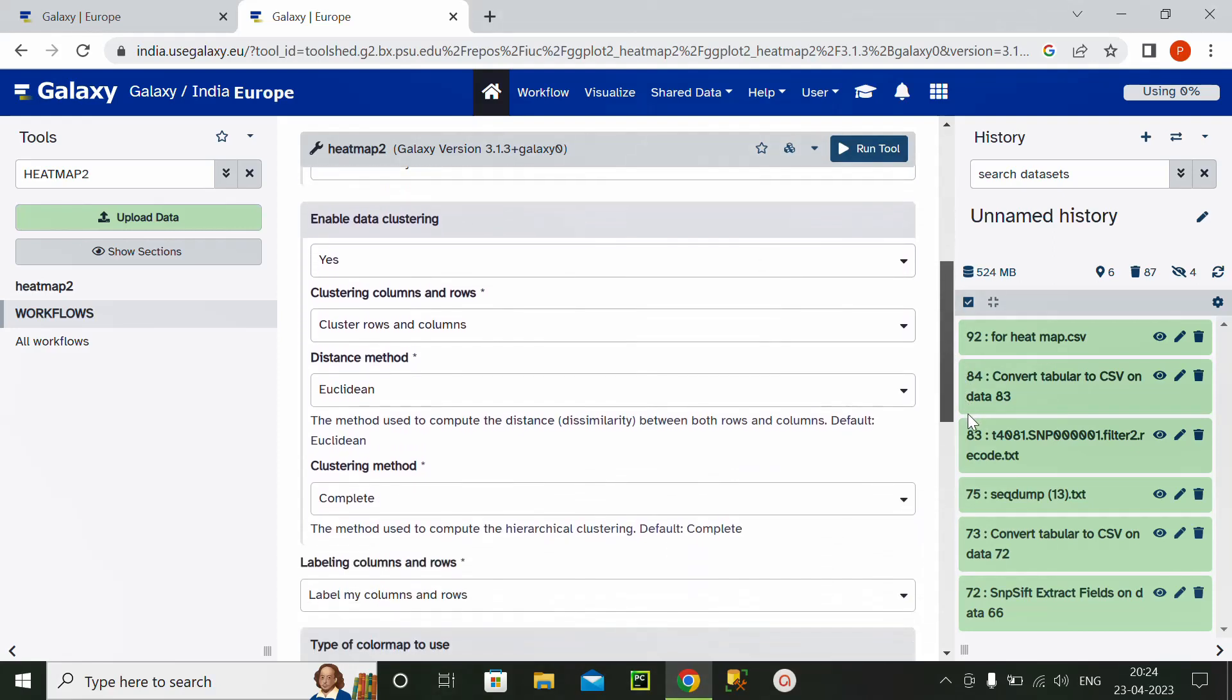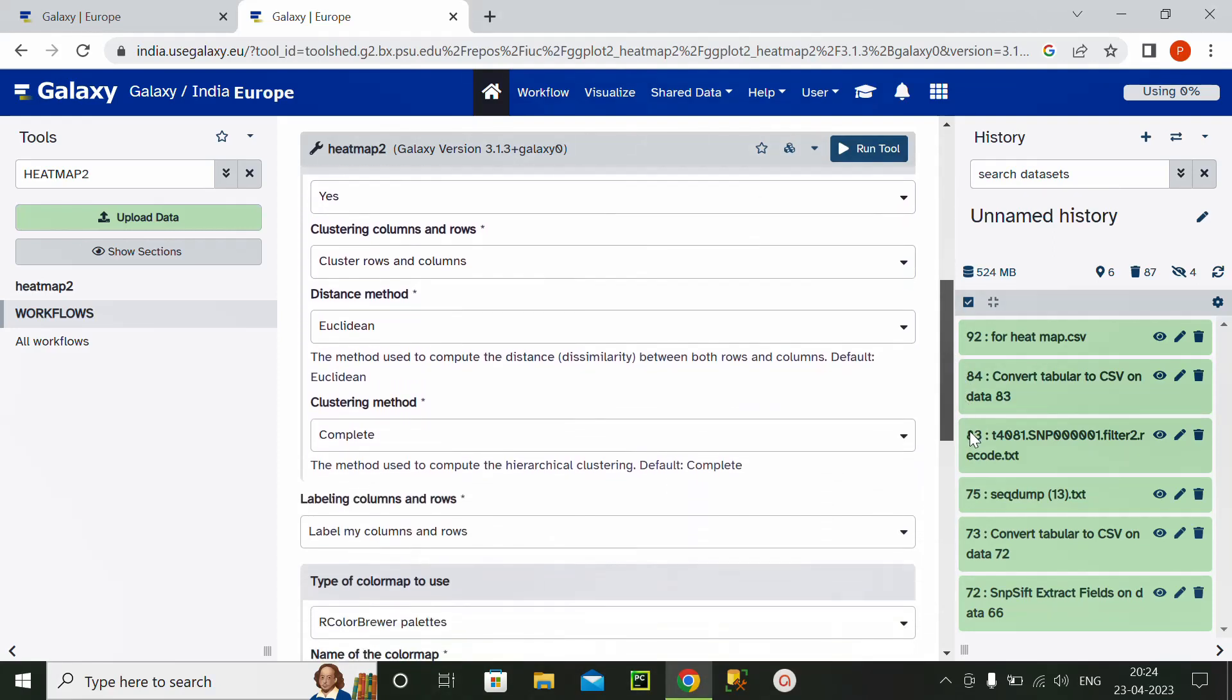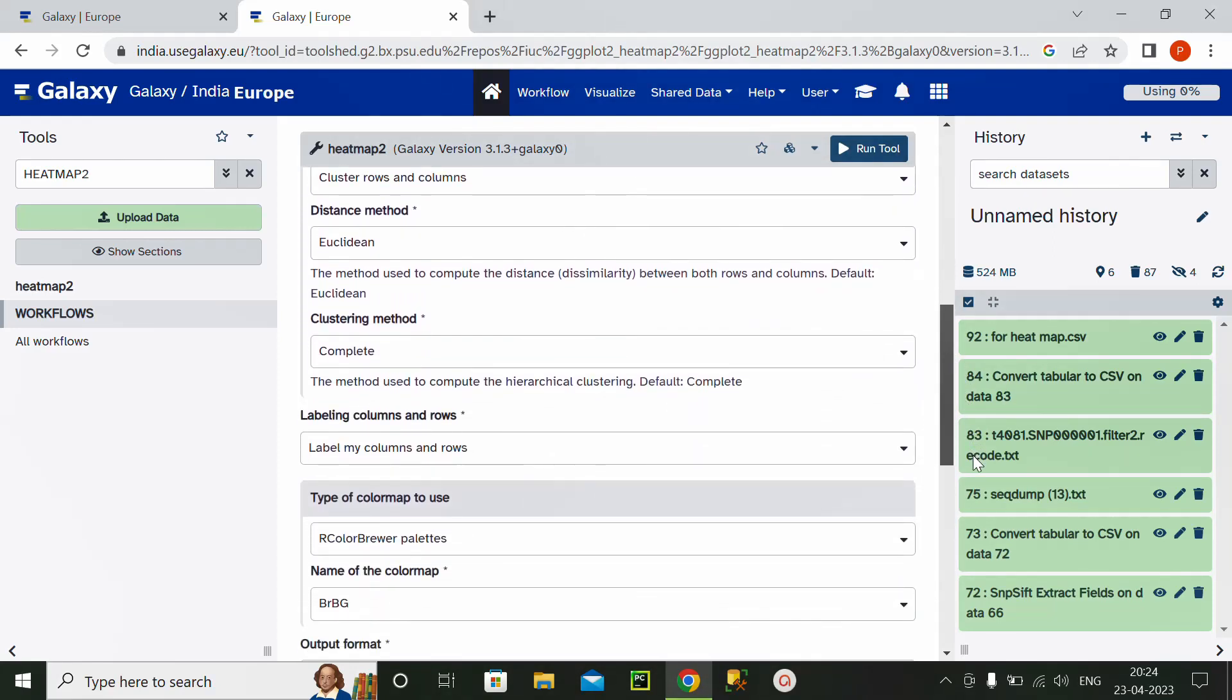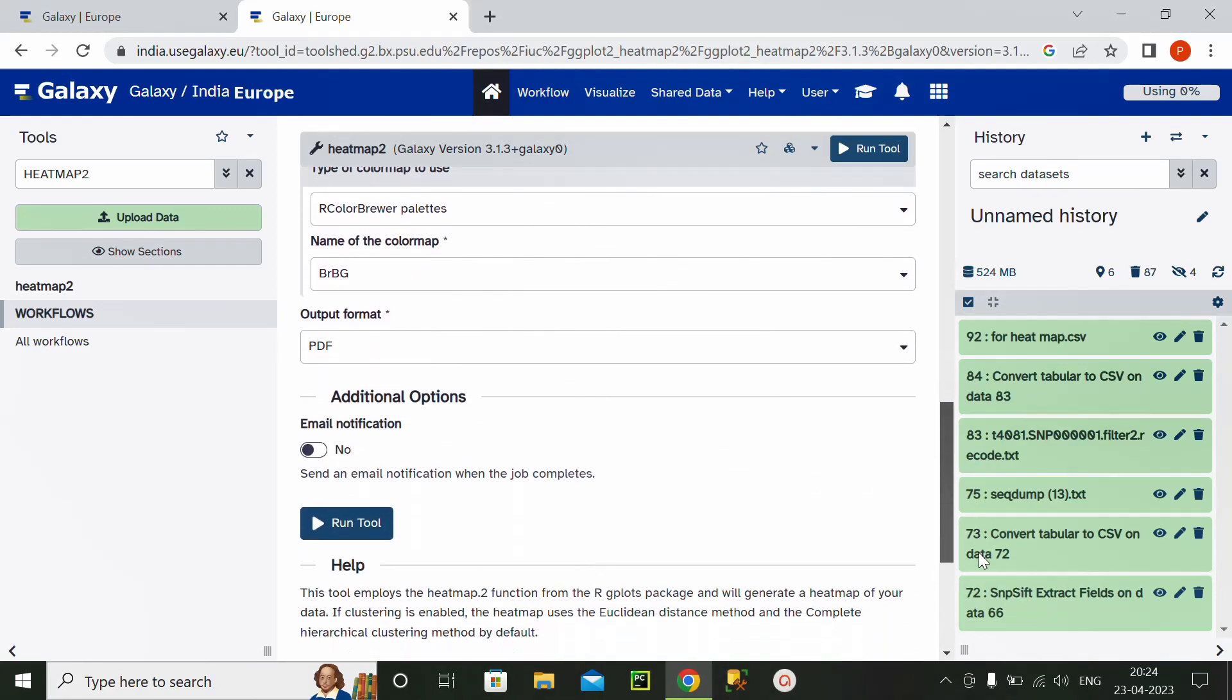Z-score and all the clustered rows, distance method, everything I will keep as it is, and I will generate output file as a PDF.